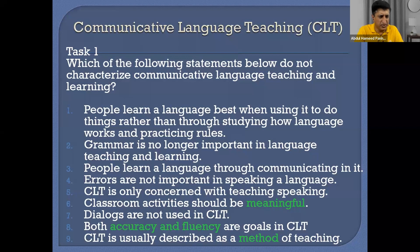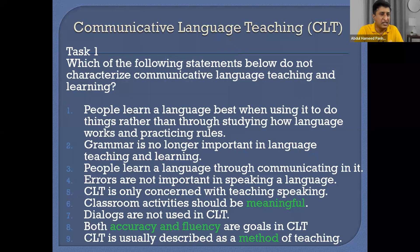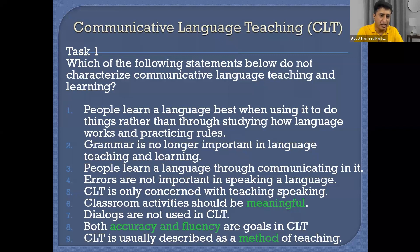You have to tell me which of these statements are not directly connected to CLT — communicative language teaching and learning. Just spend five minutes reading them. I will wait for your response. You can respond in the chat room. Just tell me the statement numbers that are not related to CLT.